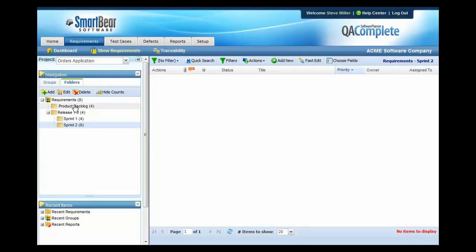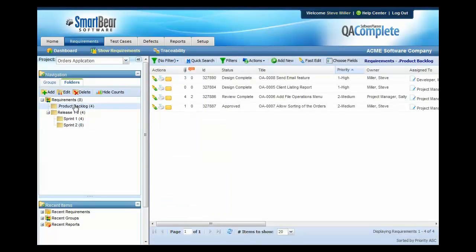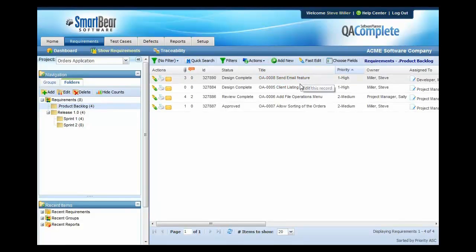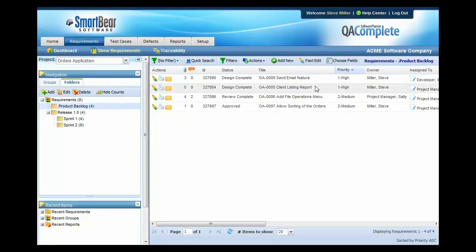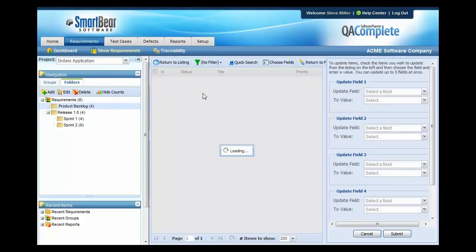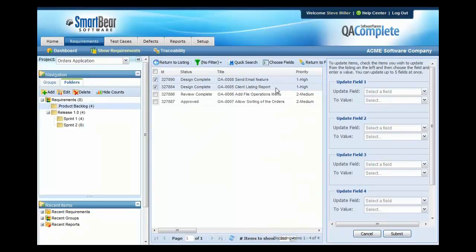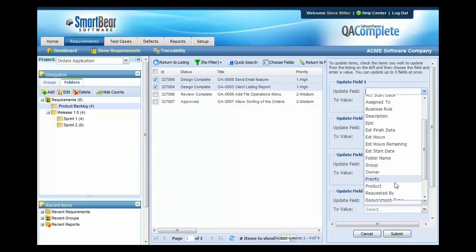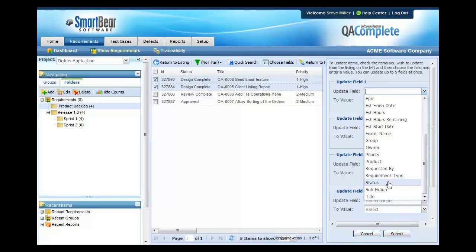So I'm going to go to the product backlog and I'm going to identify the two high priority items and I'm going to change those to an approved state and we're going to move them into Sprint 2. We can very easily do that by simply pressing Fast Edit and then choosing Update Multiple Items. I'm going to select these two high priority items and I'm going to move the status to be approved.